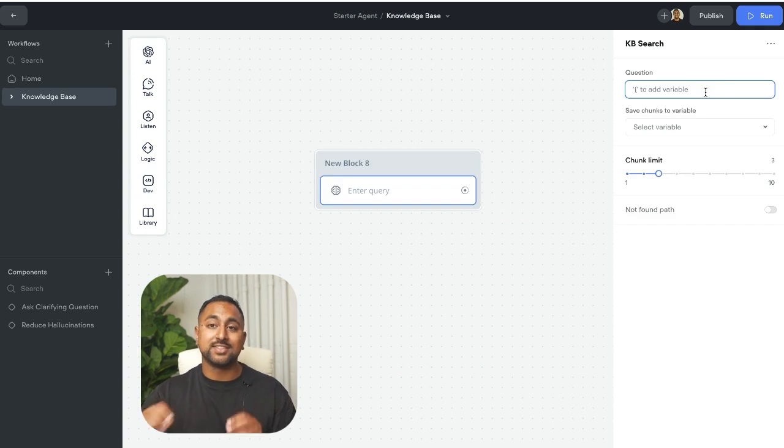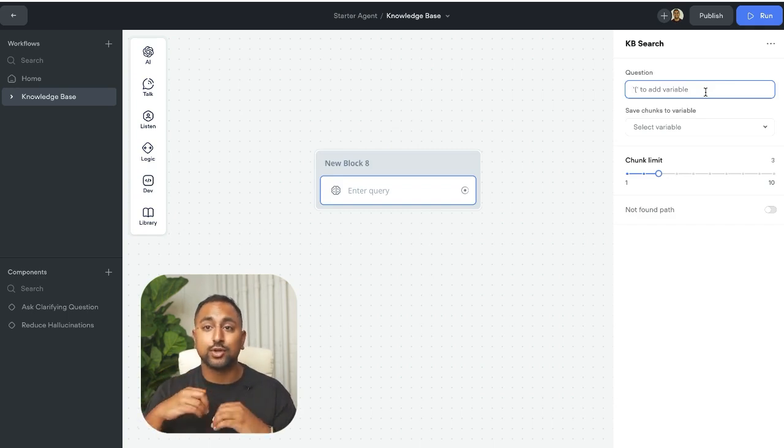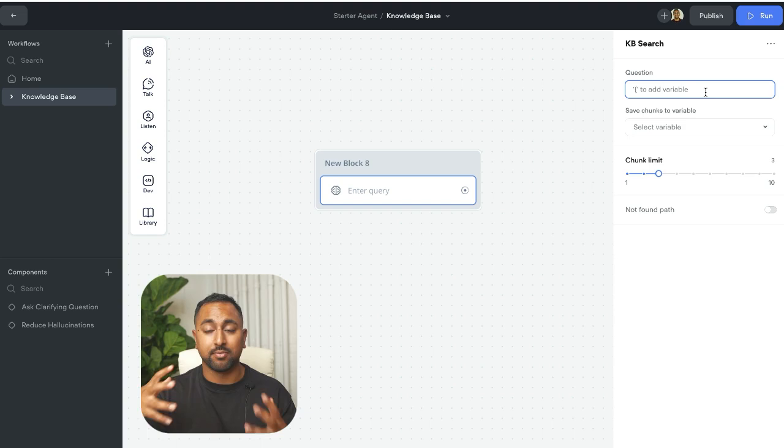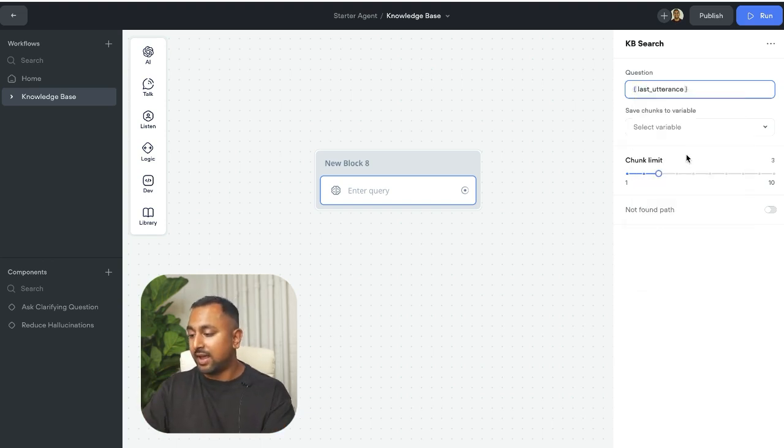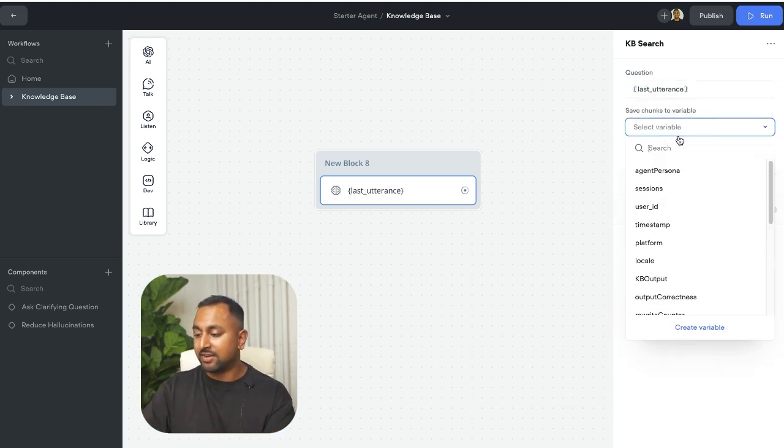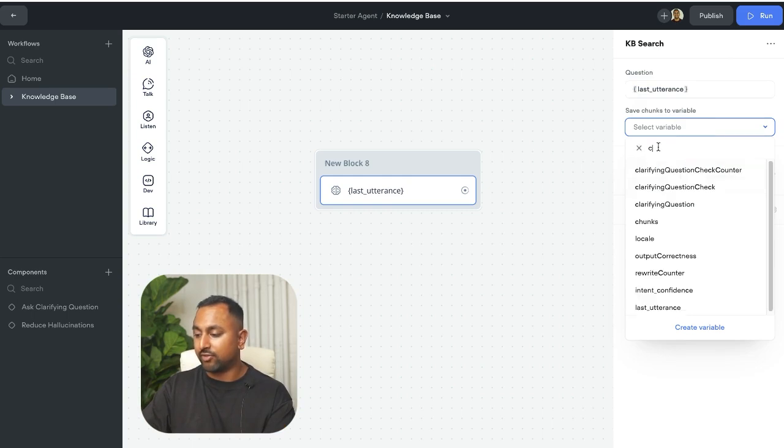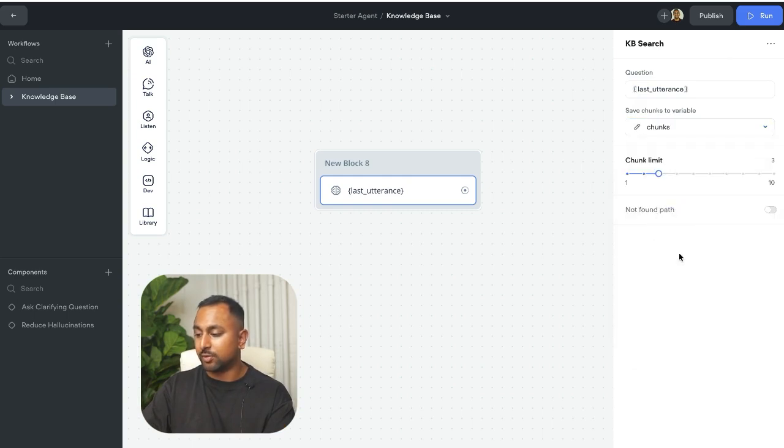Now what this does is it sends a question to the knowledge base and returns back the raw information. So if I add in something like last utterance, and I'm going to save that raw information to a variable called chunks.